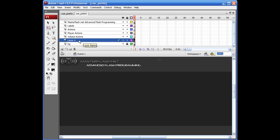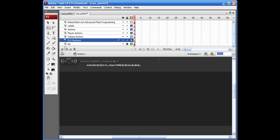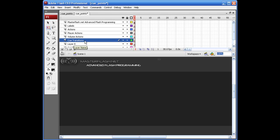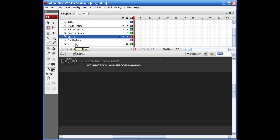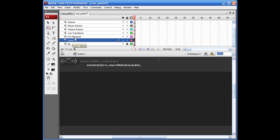If you want to use the volume actions layer, you can — if not, whatever. This next layer I'll call 'FLV playback.' I'll add a couple more. This next one I'm going to call 'Q transitions' — this is where we'll actually put some of our data on stage for each specific transition. And this next one I'll drop underneath FLV playback and call it 'FLV background.'